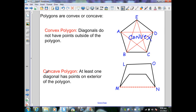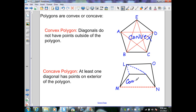A concave polygon has at least one diagonal that has points on the exterior of the polygon. I can create diagonals from L to other vertices, and those points are contained within the closed figure. However, diagonal MN has points on the exterior — therefore this is a concave polygon.